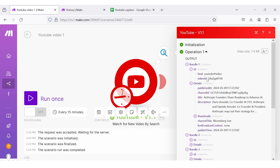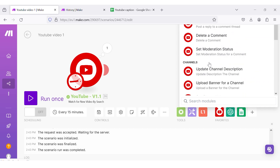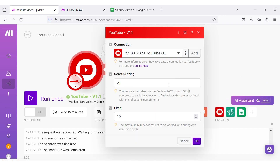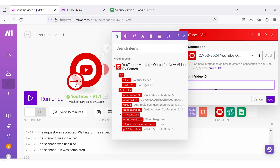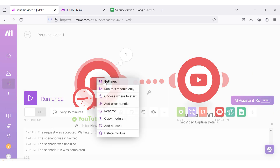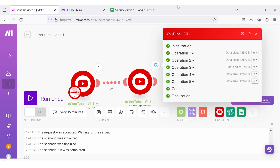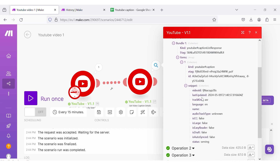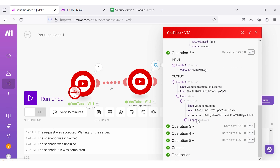Each bundle consists of video ID, details, thumbnails, etc. After that, I am going to choose one of our next custom app modules: get video caption details. I am going to set the limit as 5 again in order to save operations. I need to map the video ID from the watch for new video by search module. Once this has been done, I will click run module. Now, you can see that 5 operations have been generated along with the caption details of 5 videos — including information like language, etc.